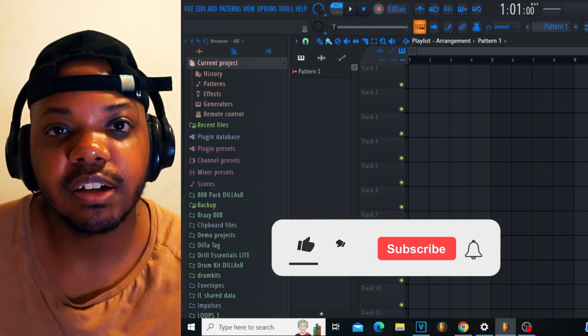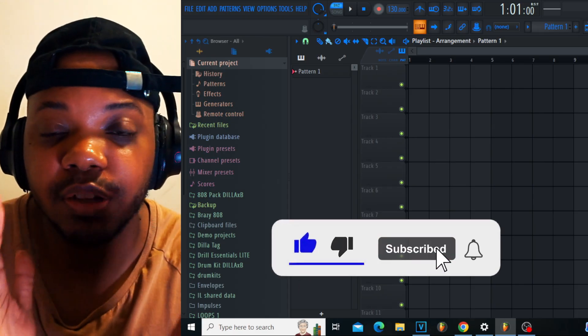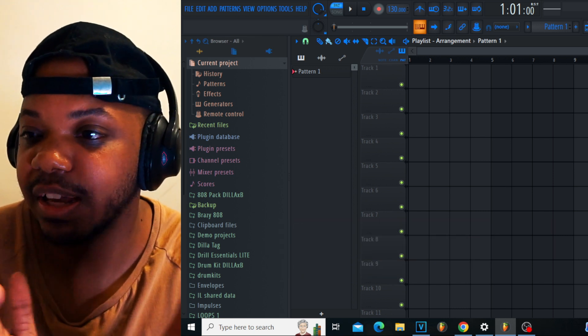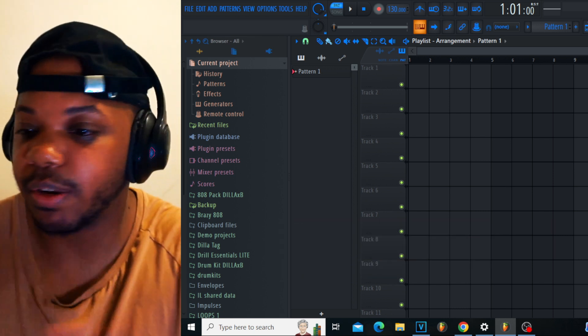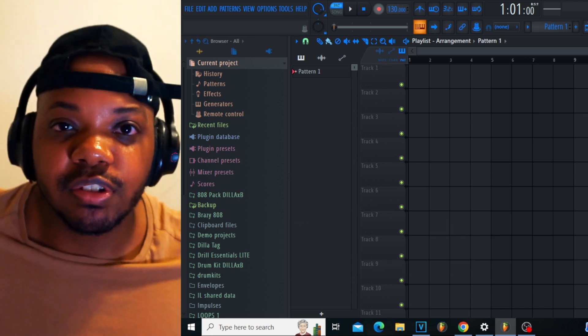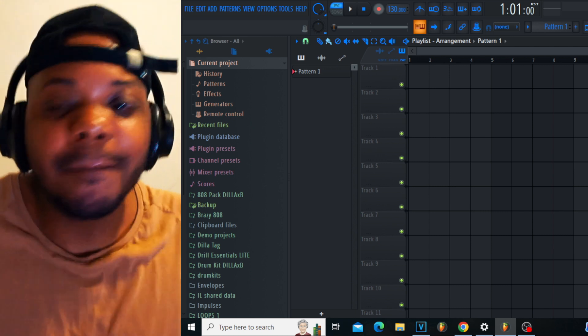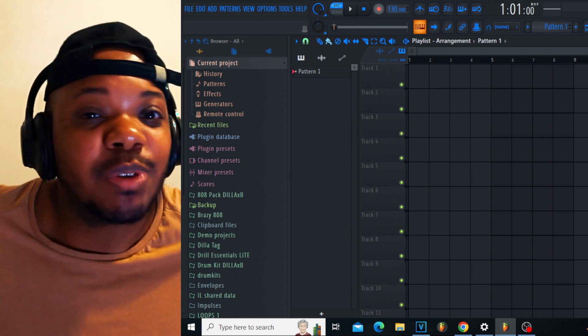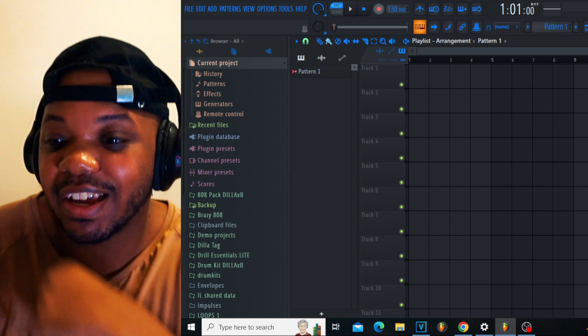Yo what is up everybody, it's your boy Dilla B. I've been watching a lot of other YouTubers and beat makers making straight up beat videos with no talking. Today that's exactly what I'm gonna do - just hop into beats.